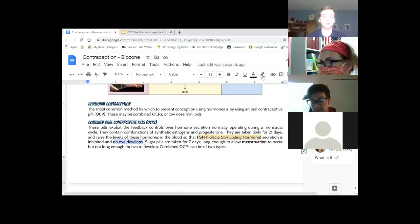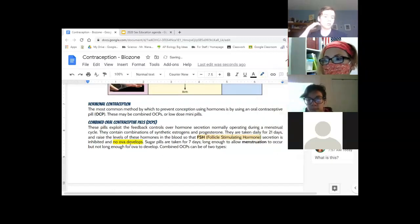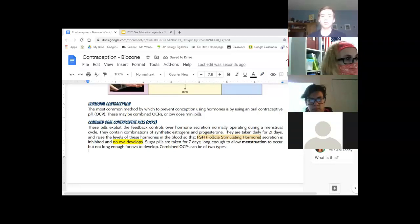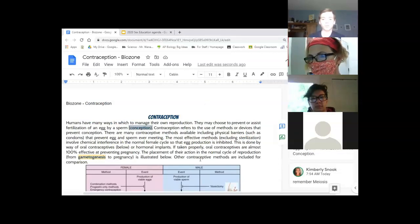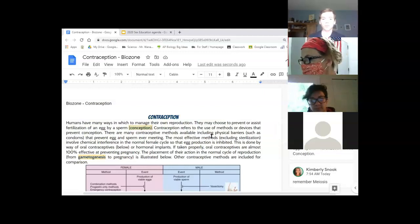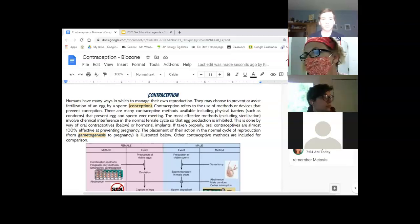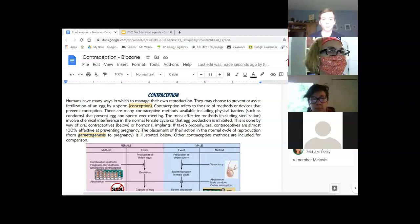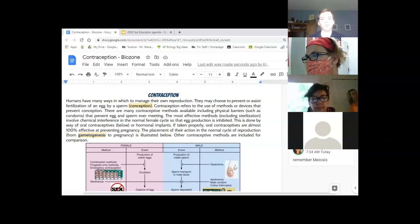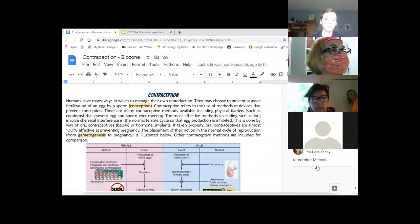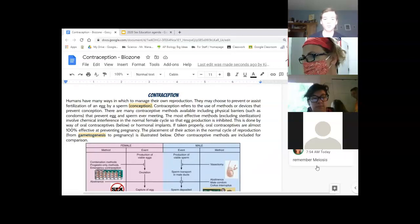I noticed it says no ova are developed, and I know ova are eggs. So follicle-stimulating hormone must have something to do with egg development. We're used to annotating on paper with pen, so going through here you can underline, highlight, or make notes on the side. For example, conception — if that's a new word — I wrote 'egg plus sperm equals fertilization,' which is another name for conception. We talked about spermatogenesis and oogenesis during meiosis.